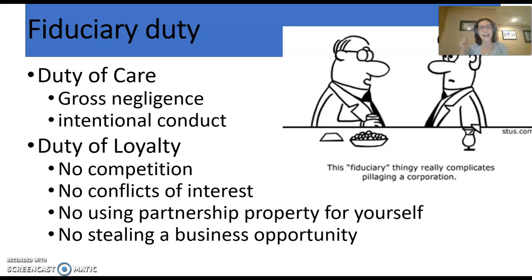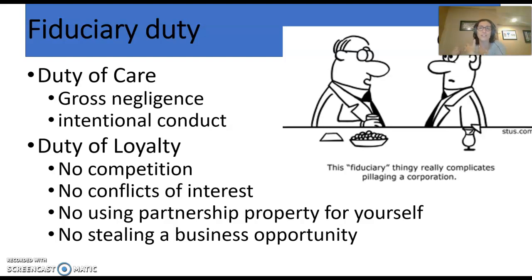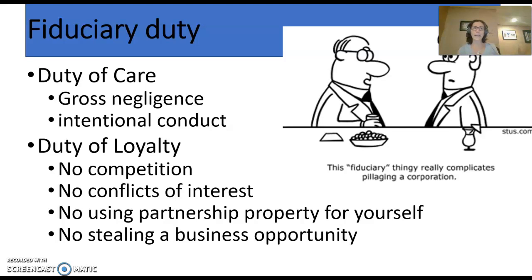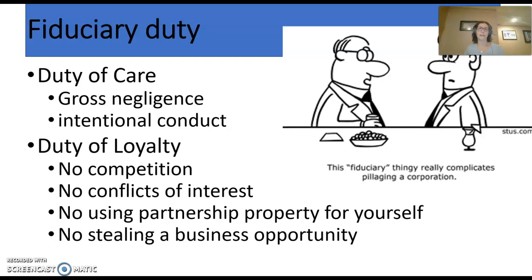Duty of care — think about that high level of good faith. Duty of loyalty means don't cheat on your partner. And I don't mean just don't take money from the company — that's theft. What we mean is don't compete with your partner. For example, if I entered into a landscaping business with my friend Bob, I cannot go ahead and start a competing landscaping business with Jane, nor can I run my own side landscaping business that competes with the one I have with Bob. That would be going into competition with my own partnership.